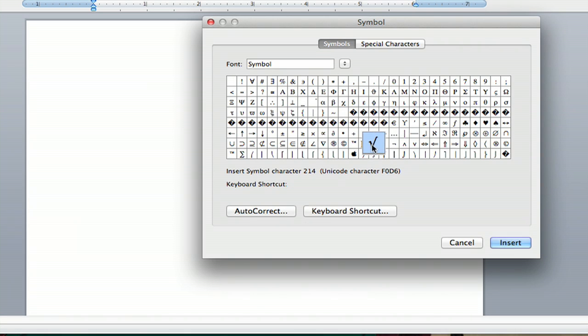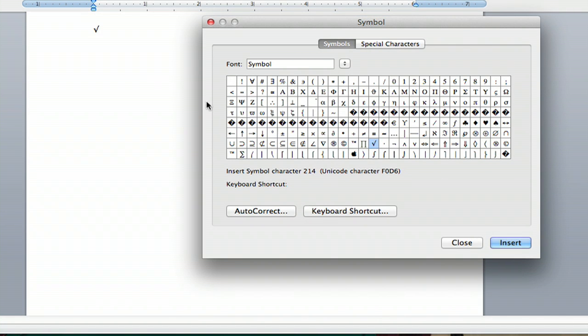And I'm going to highlight the radical symbol and hit Insert, and bam, there it is.